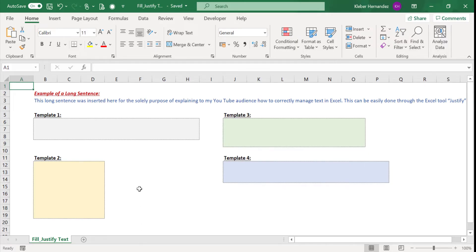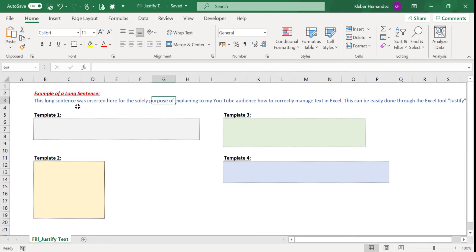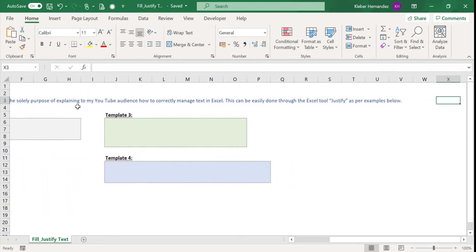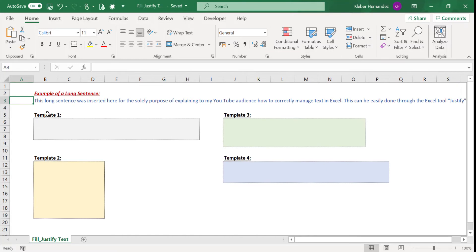In case you need to work with instructions or any type of text information in your spreadsheet, you most likely have faced an issue such as this one. Imagine you have a long sentence like this in row three, and you need to display that text within the borders of this gray area, for example.